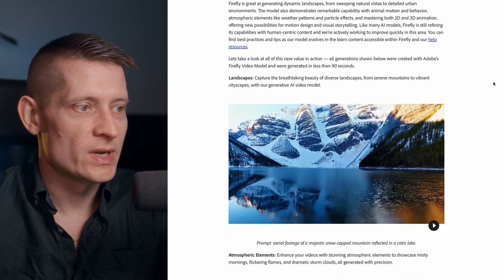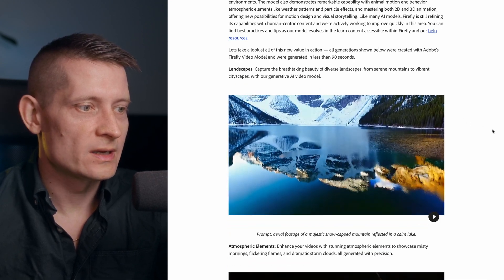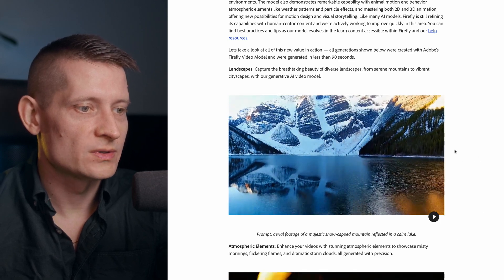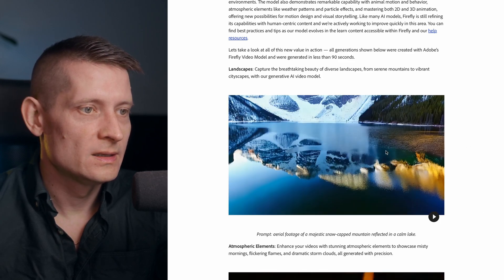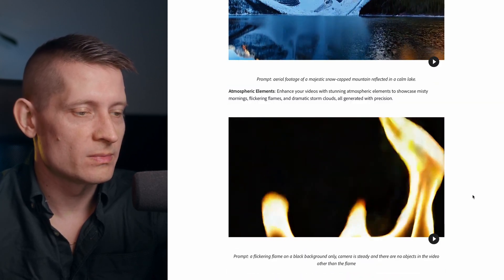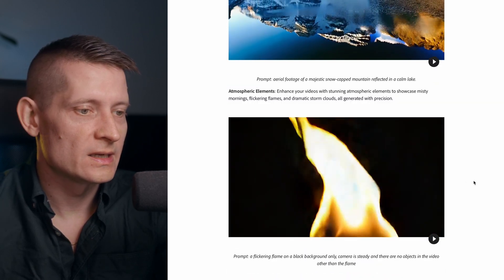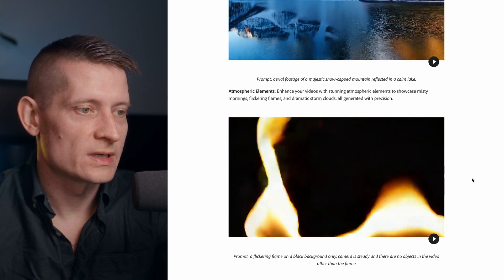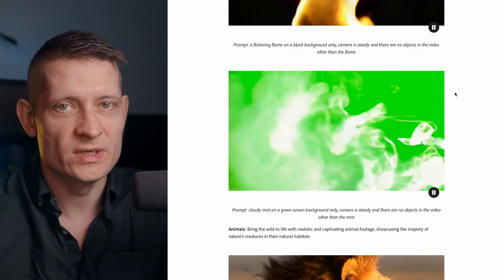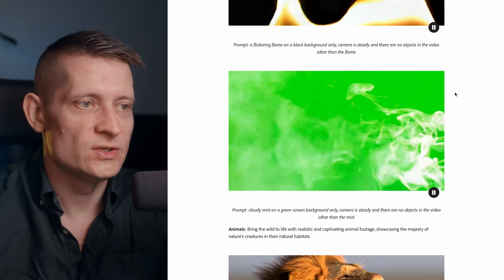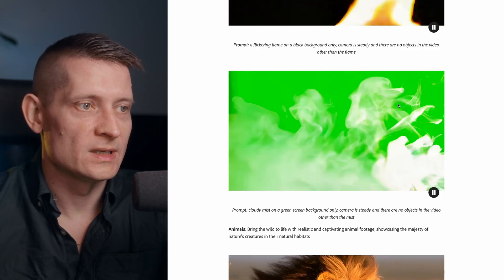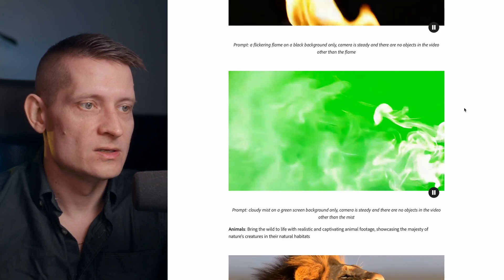Here we can see some examples made with this tool. There's aerial footage of majestic snow-capped mountains reflected on a calm lake that looks pretty real. There's also a flickering flame on a black background with a steady camera and no other subjects. Then we have some smoke on a green screen — so if you want to create green screen footage you can do that, and then easily remove the green inside your video editing software.